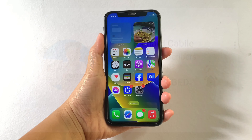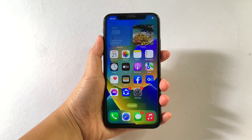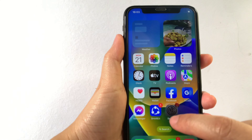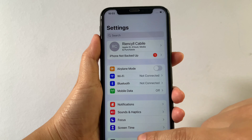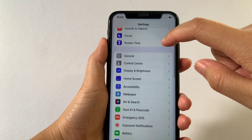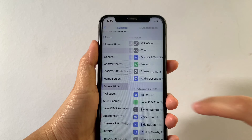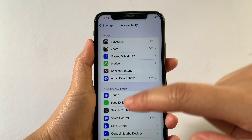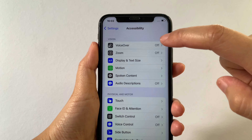And let's start! Using your iPhone X from your home screen, first go to Settings. Then in the Settings, scroll down and find Accessibility, then tap. And in the Accessibility, go to the Vision section, then tap VoiceOver.